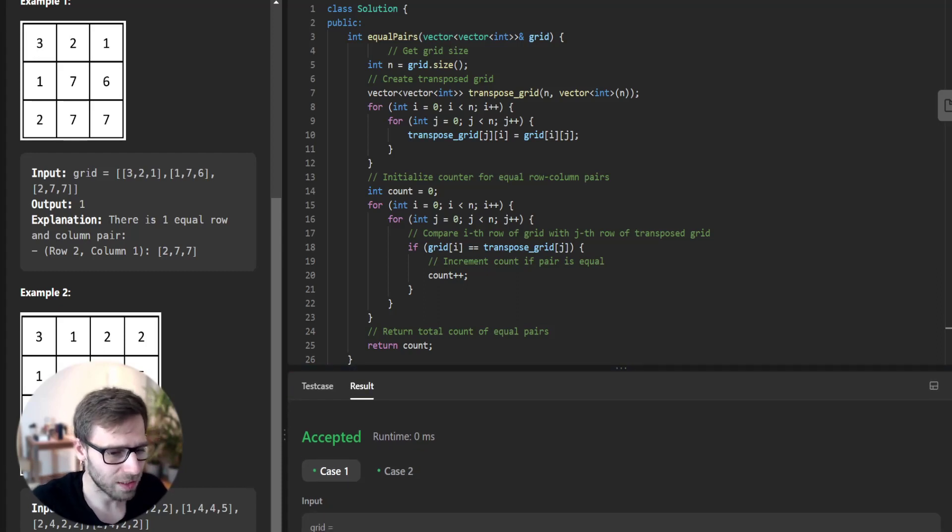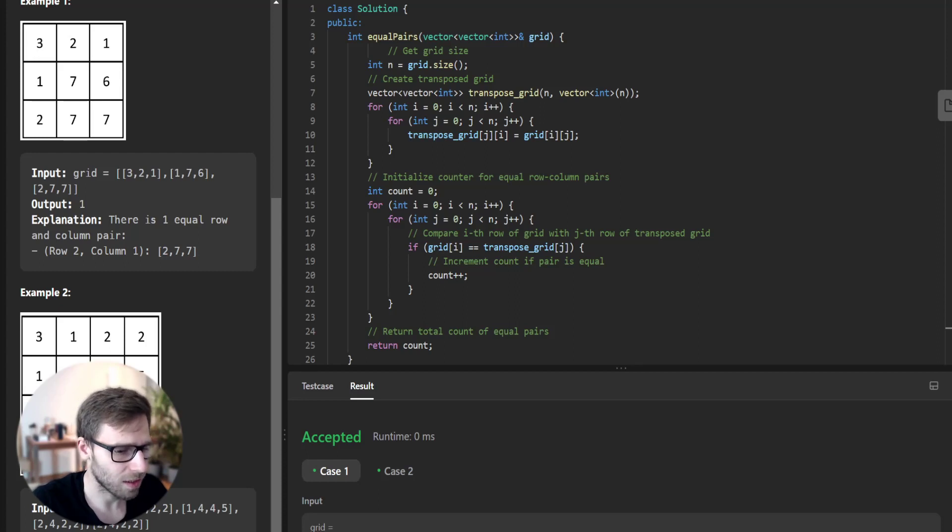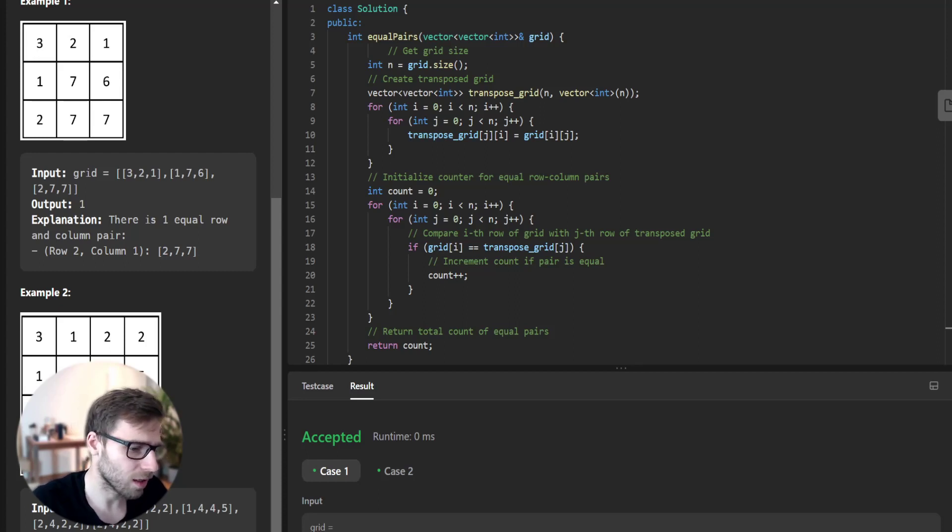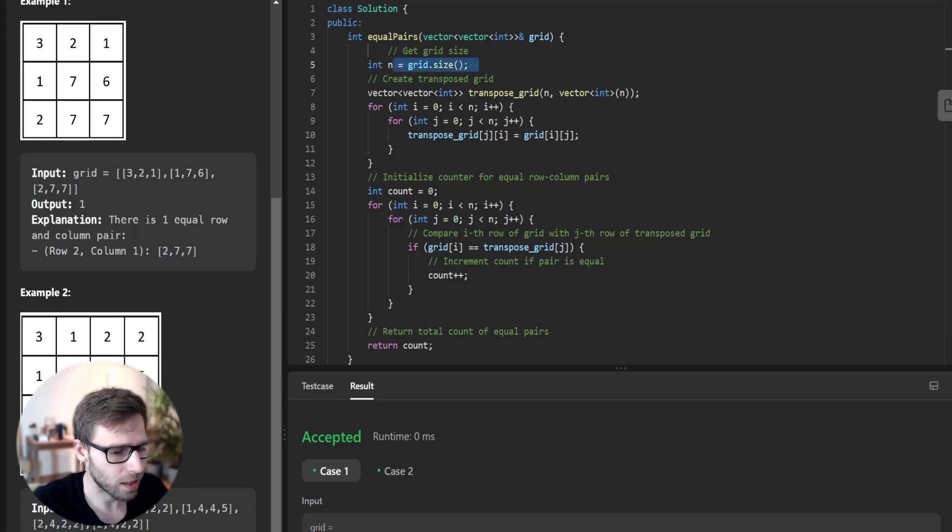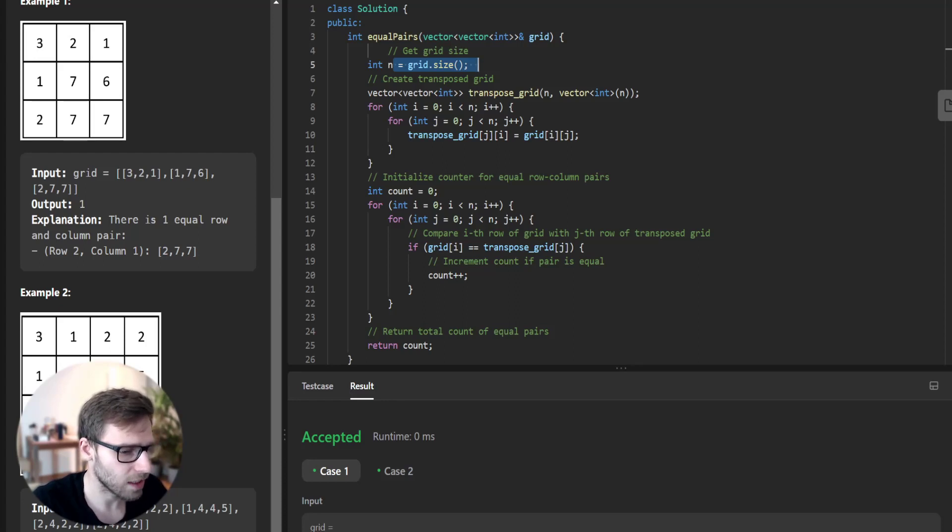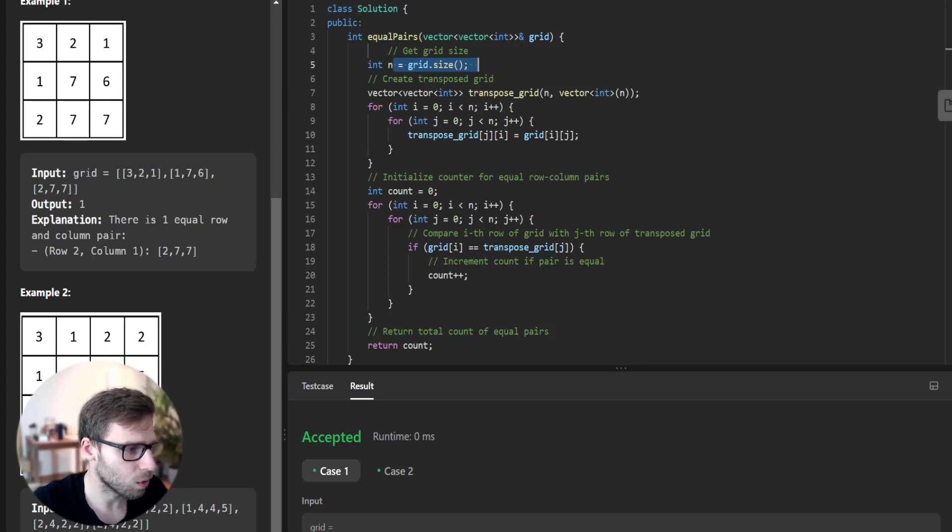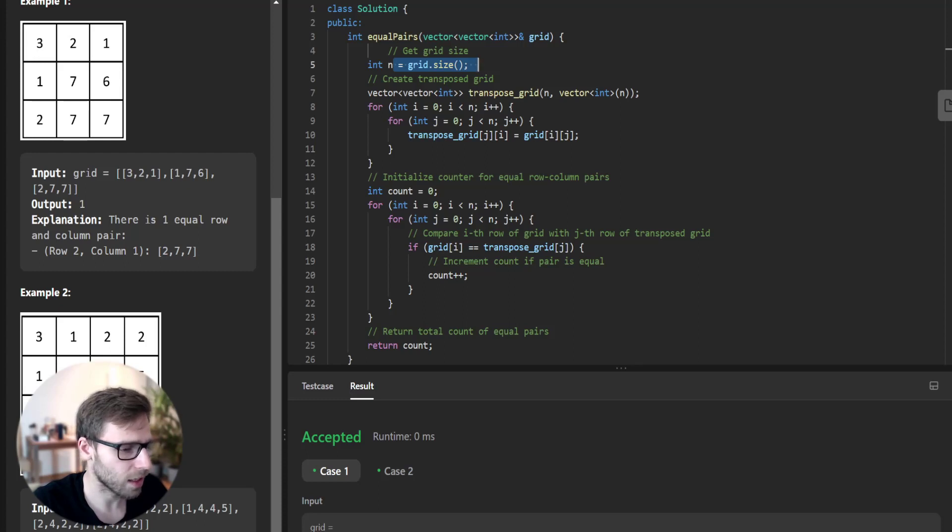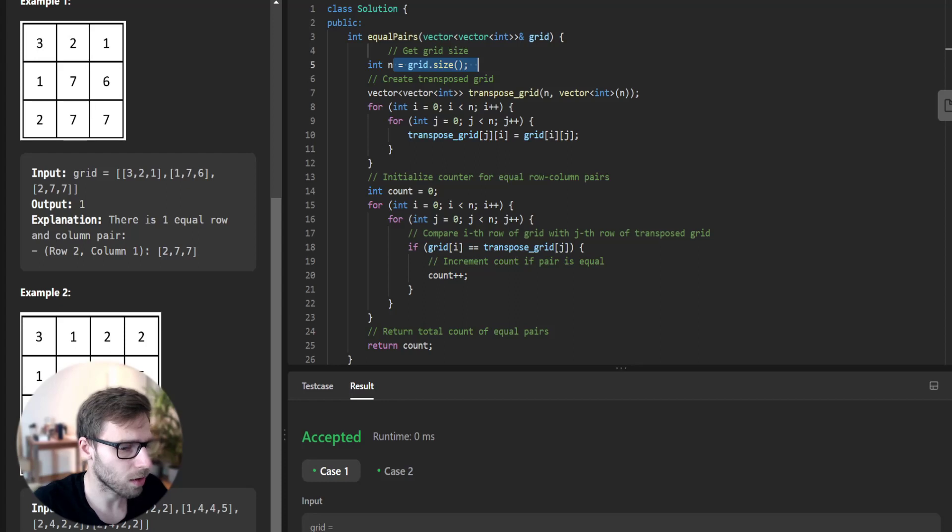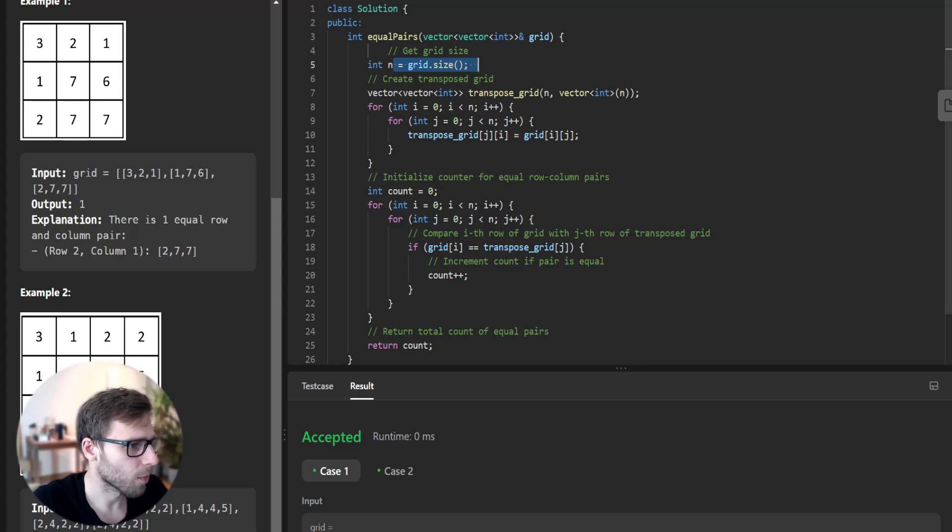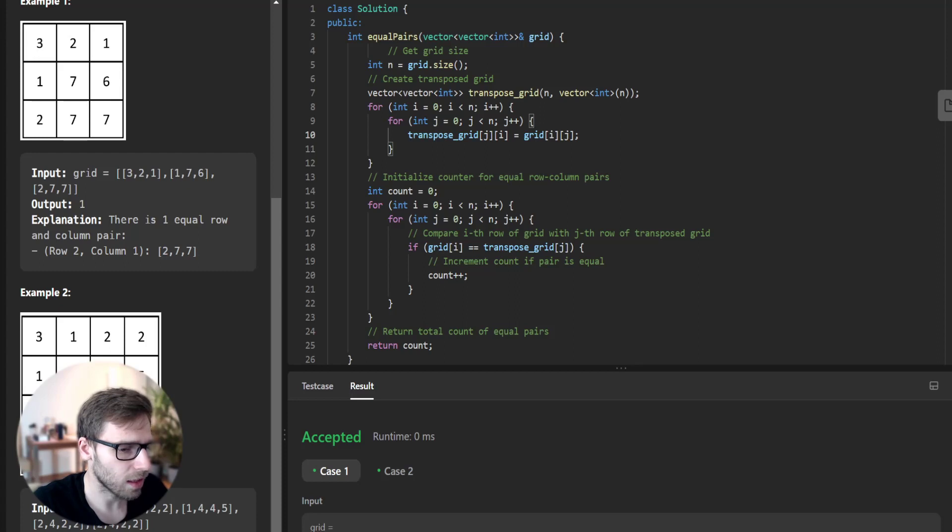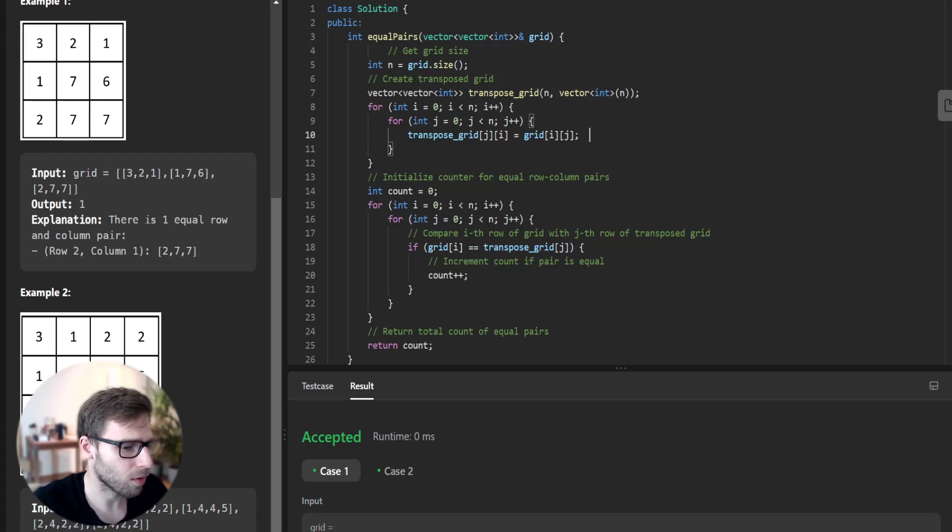First we get the size of grid by using the size method and store it in the integer variable n. Next, we need to create a transpose version of the original grid by interchanging the rows and columns. We declare a new 2D vector transpose_grid of size n times n. Then we loop over the grid and populate transpose_grid such that the ith row of the grid becomes the ith row of the transpose grid. We then initialize a counter variable count to keep track of equal row column pairs.